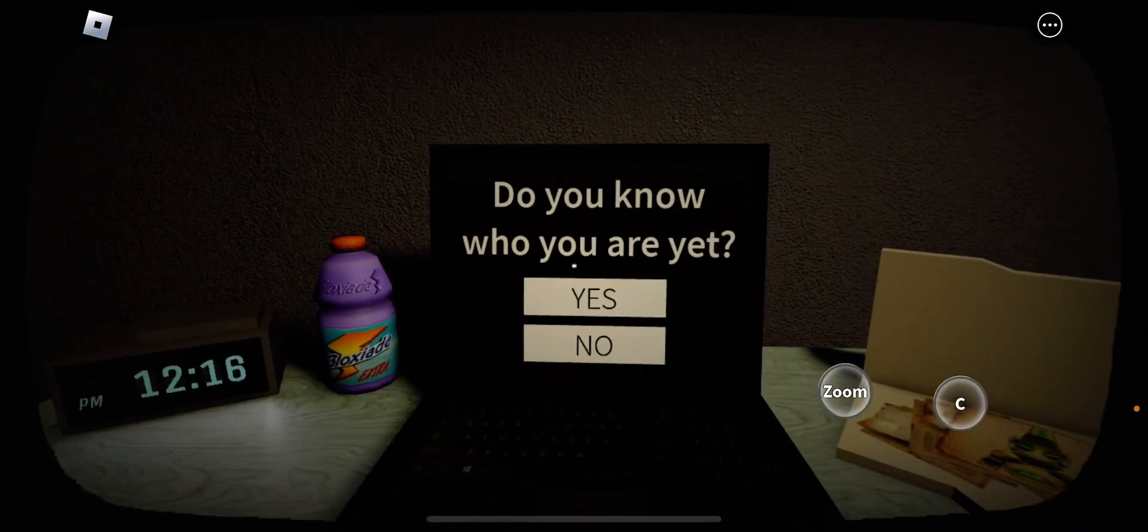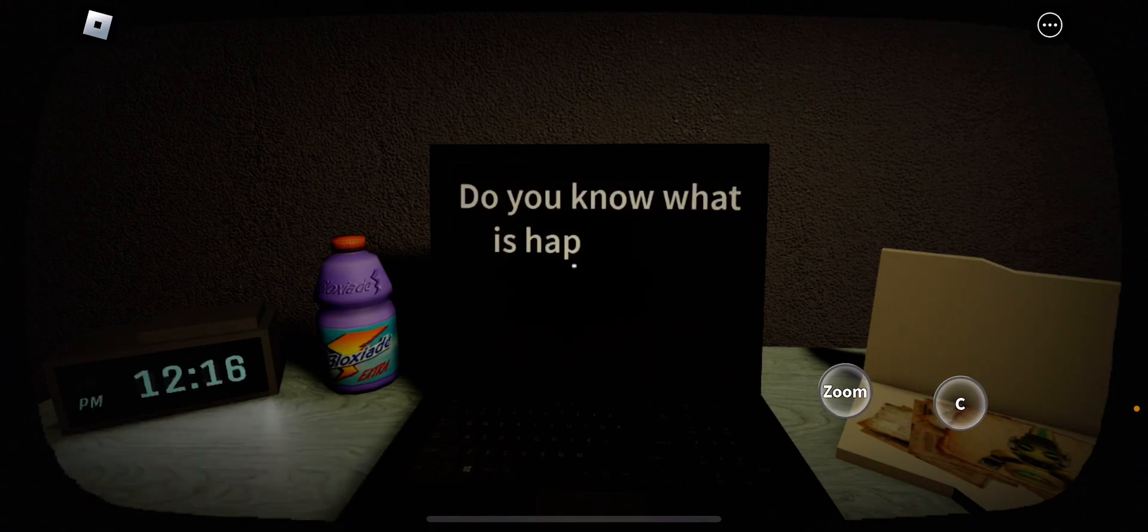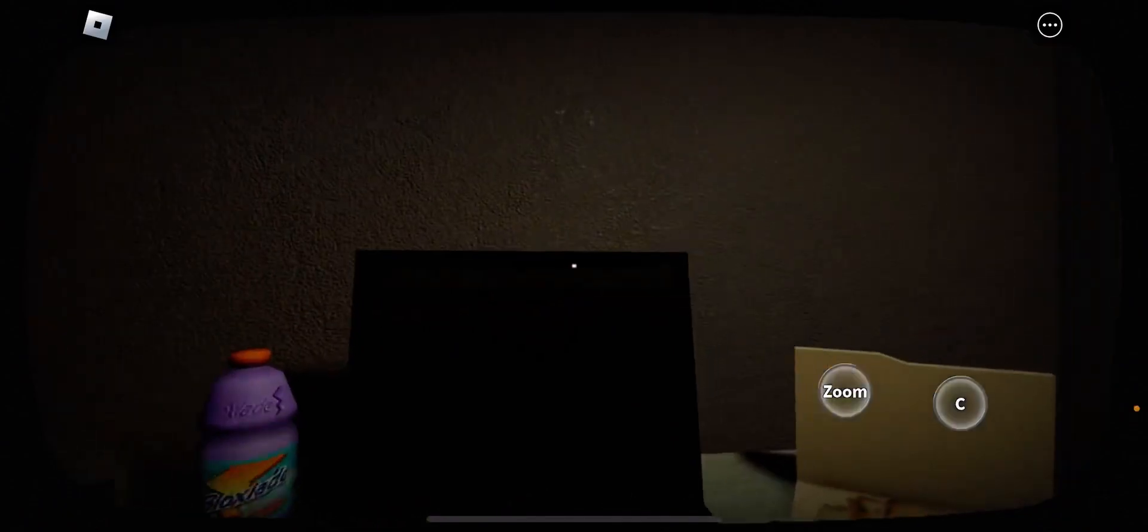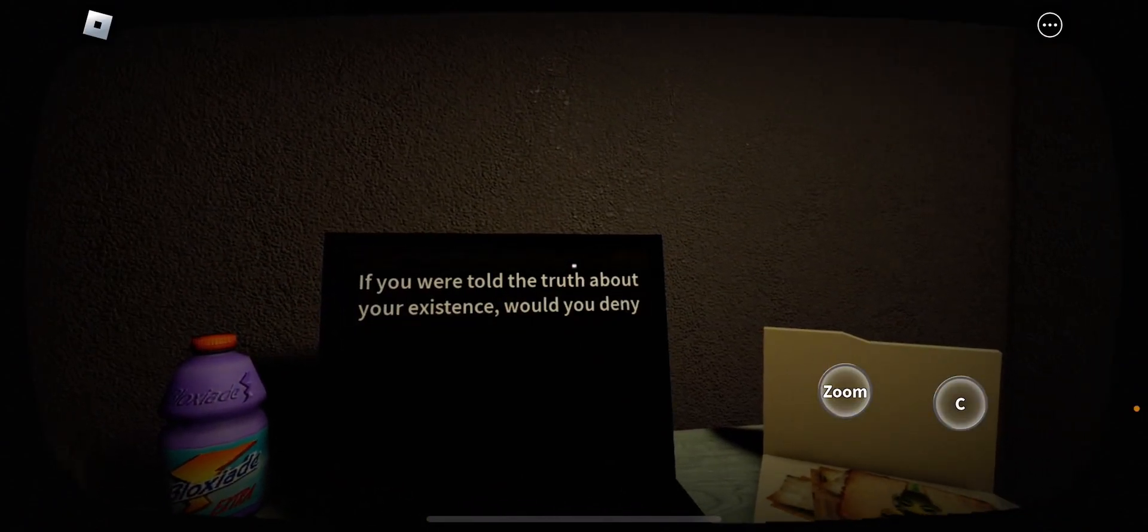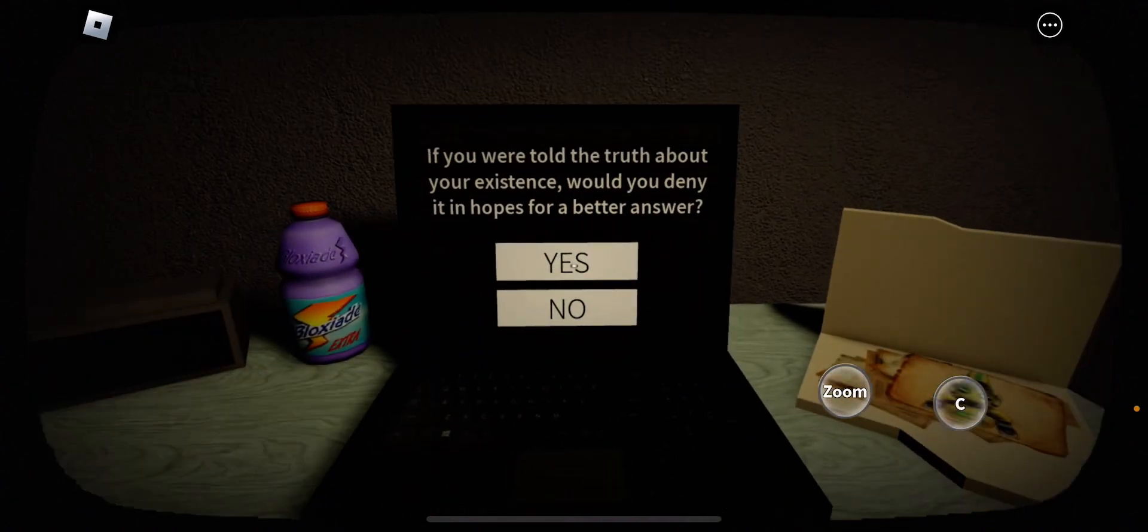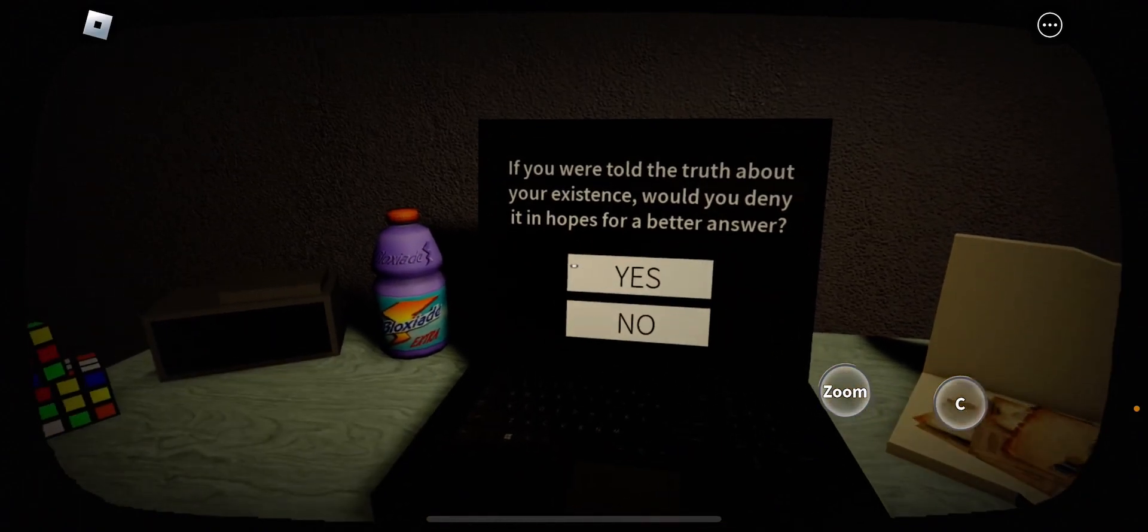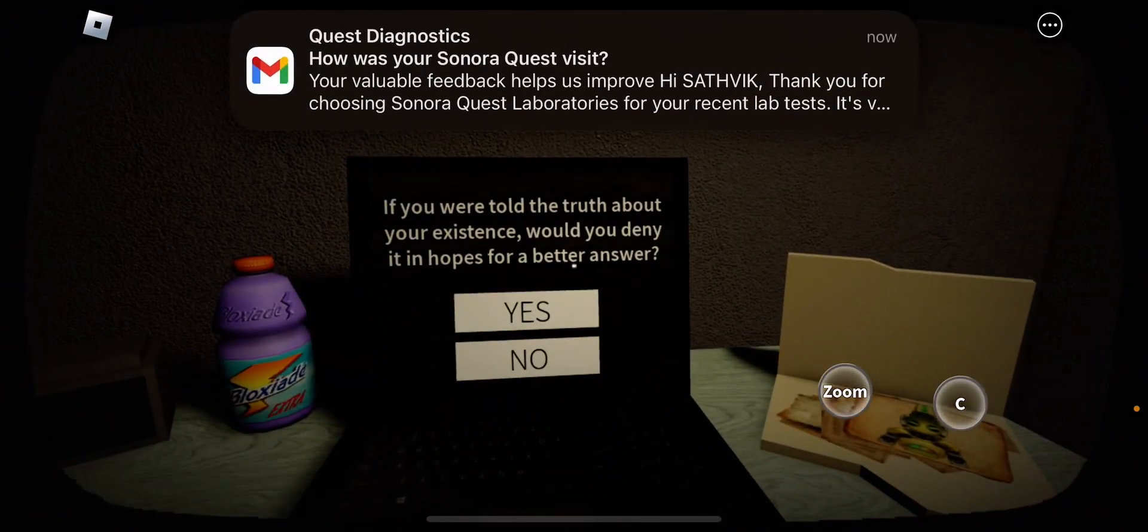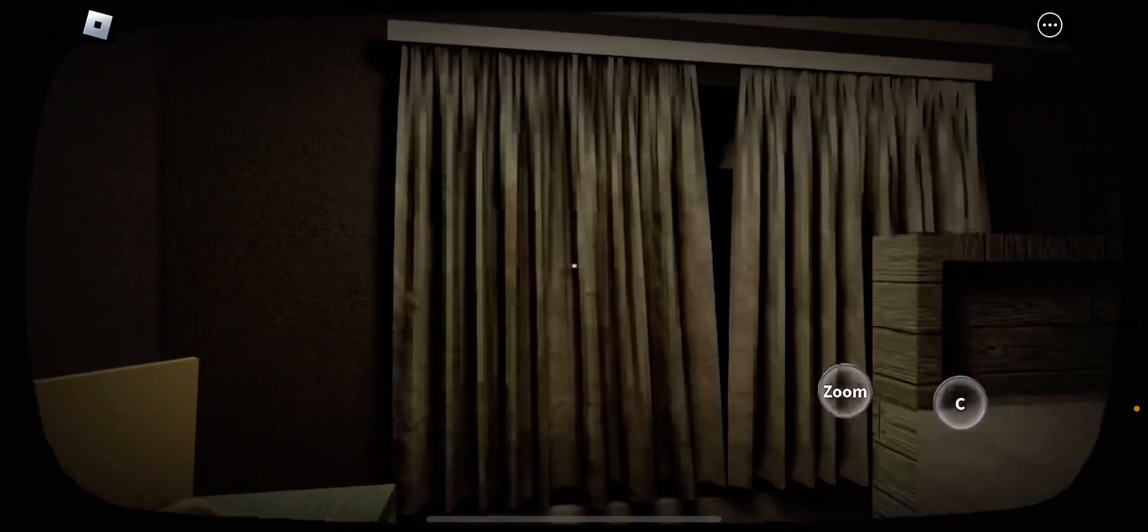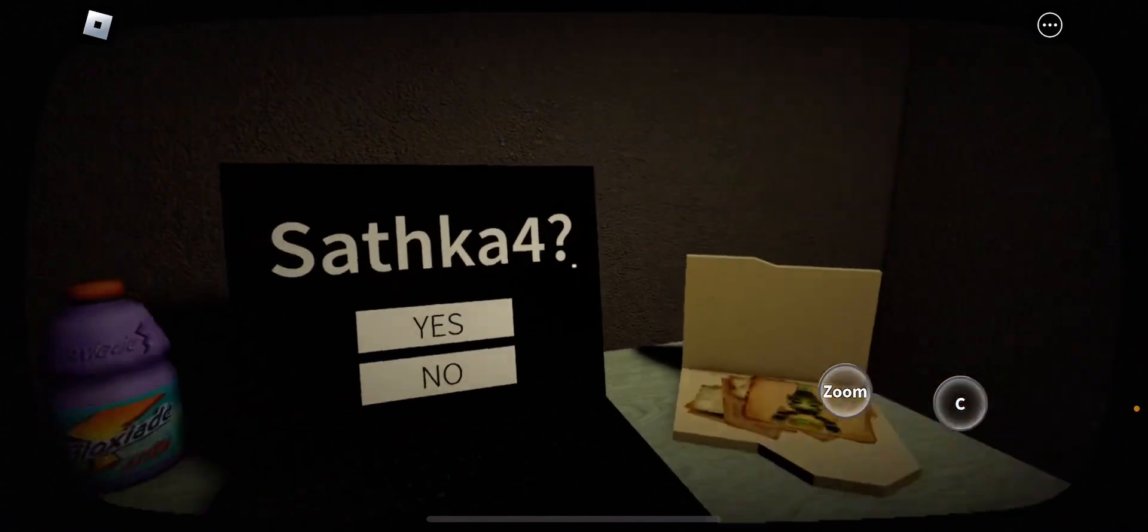Do you know who you are yet? Sorry. Please, I'd like to be there, guys. Do you know what is happening? In the game, no. If you want to tell the truth about your existence, would you deny it in hopes for a better answer? I don't know what to say to this, guys. I mean, I would say no. In the game, I don't know.